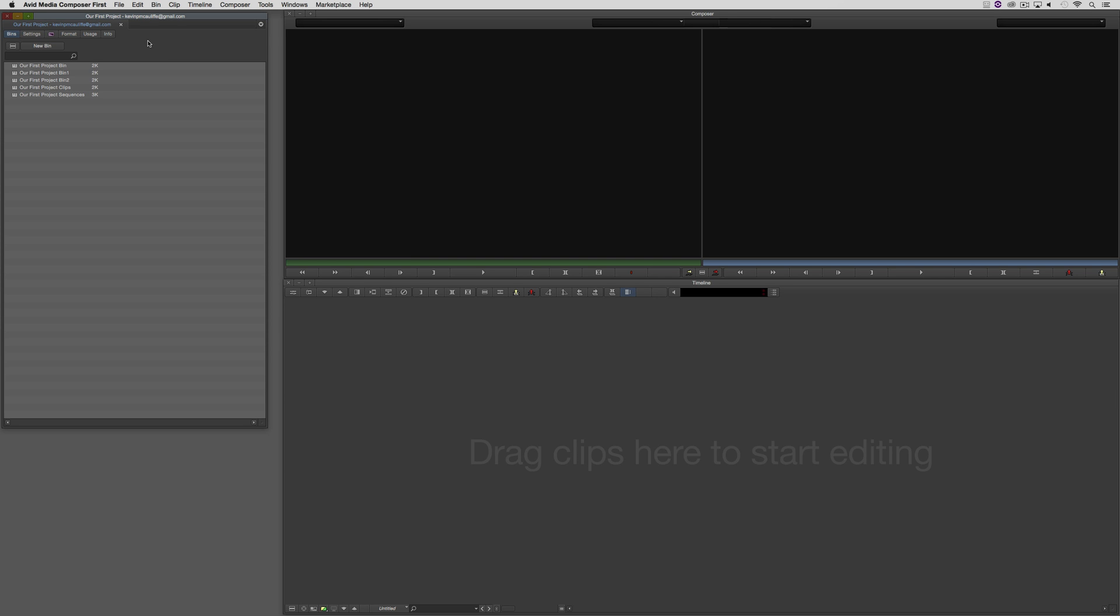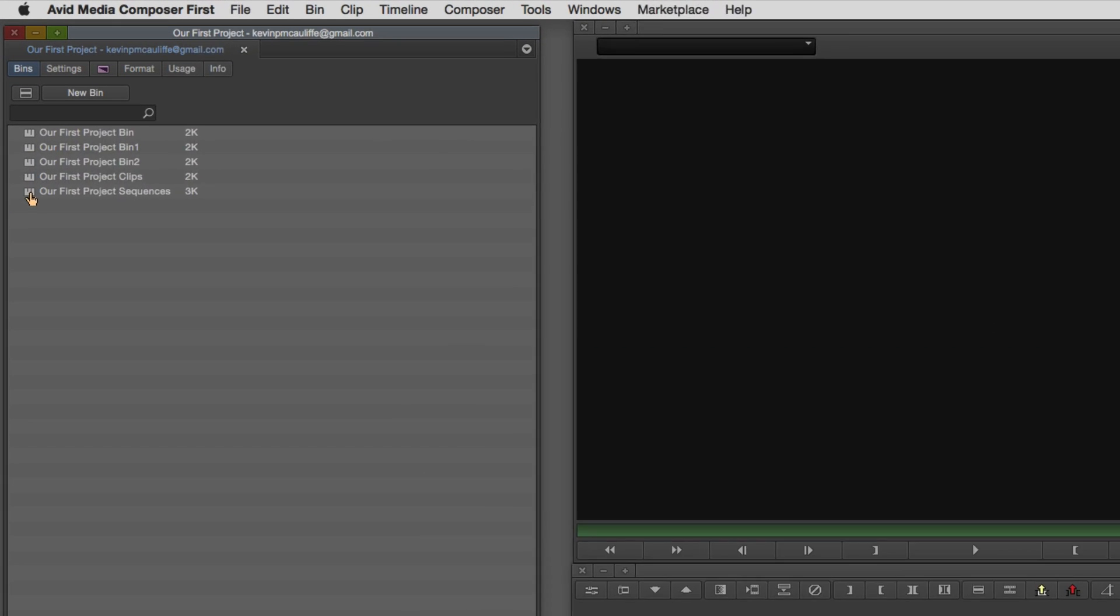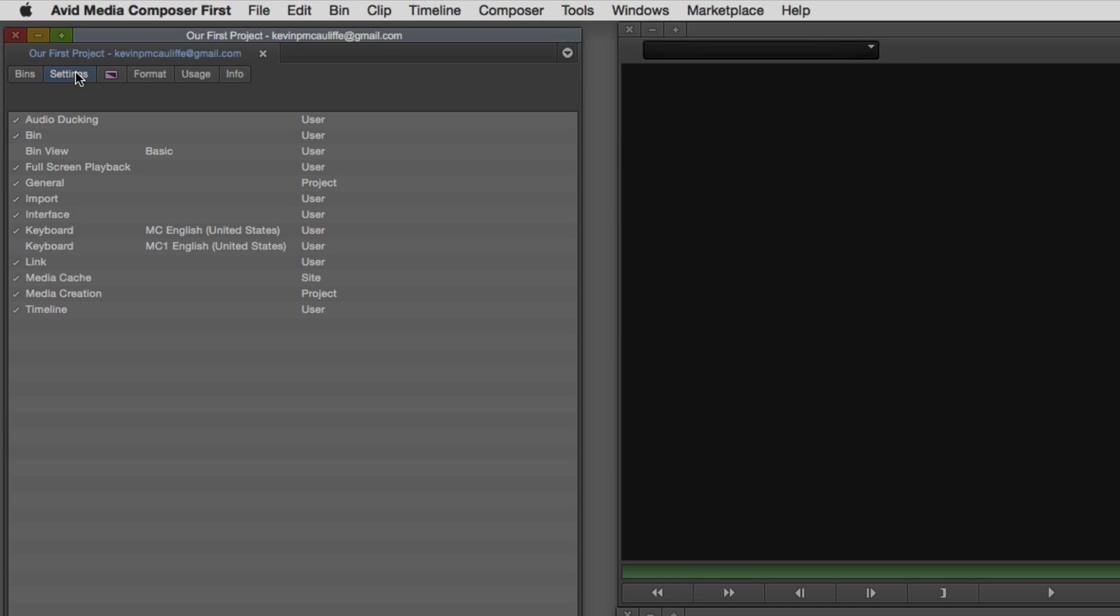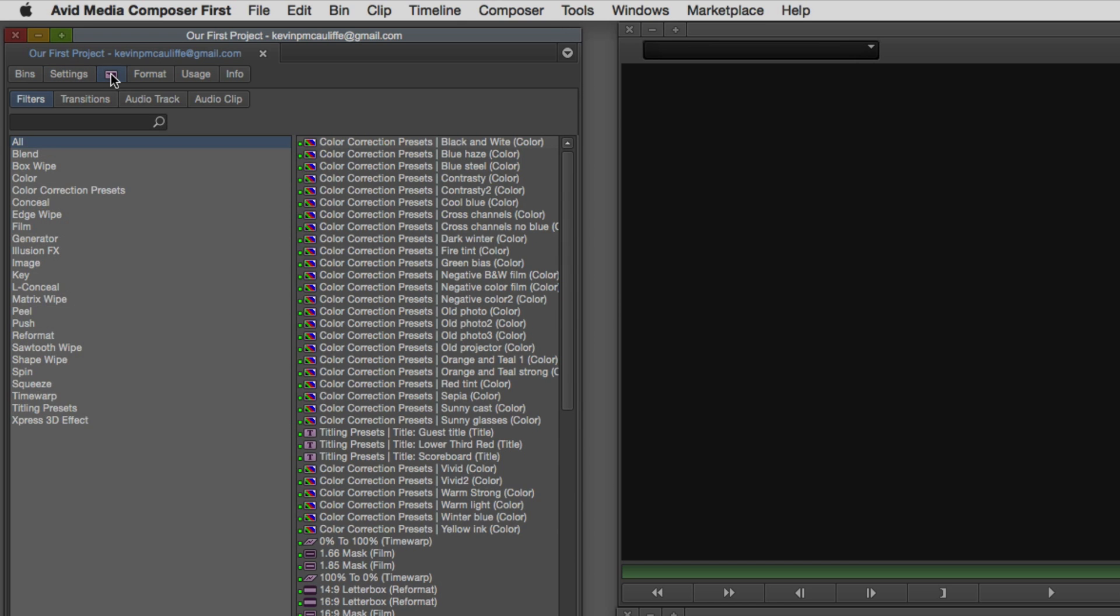Now, let's talk about the options that we have at the top of the project window. We have the bins view, which is where we see, obviously, all of our bins. We have our settings that I'm going to talk about in our next lesson, so keep that in the back of your head. We then have the effects tab, and we're going to talk about effects in their own dedicated lesson. But you'll see, you have an absolute ton of effects in here that you're going to be able to work with. And you have the ability to add more effects into Media Composer First, but again, I'll talk about that in an upcoming lesson.